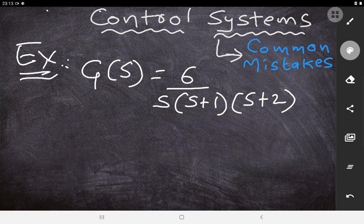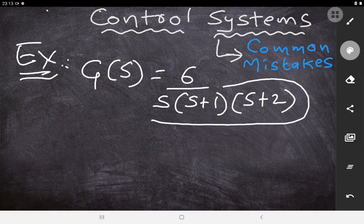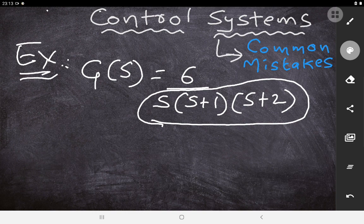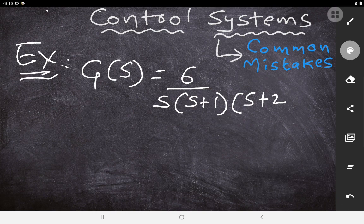Many times, students will directly start the problem by taking the denominator of this open loop transfer function, assuming it is the characteristic equation. But when G(s) is given as the open loop transfer function, this is NOT your characteristic equation. We need to take the characteristic equation for the closed loop system.